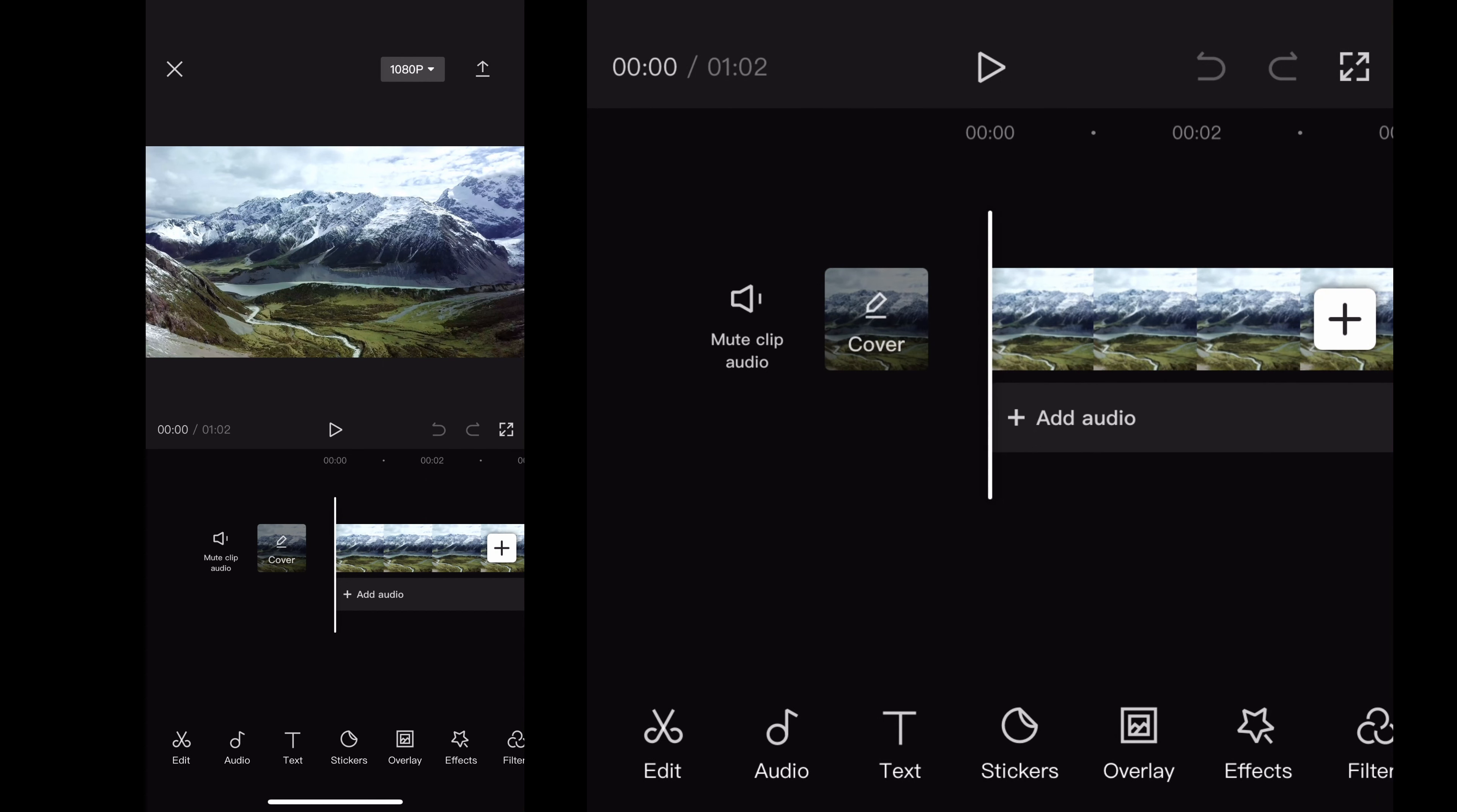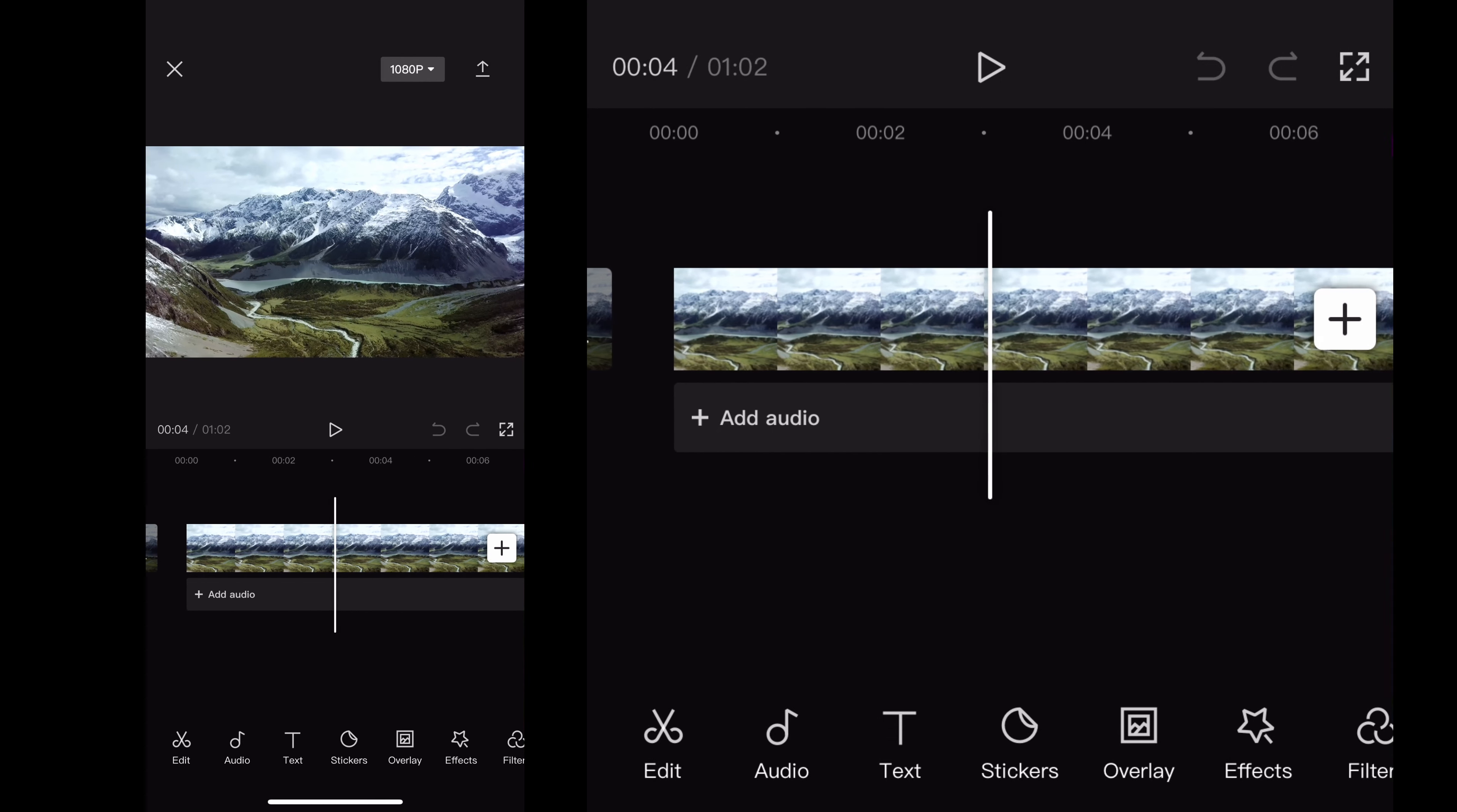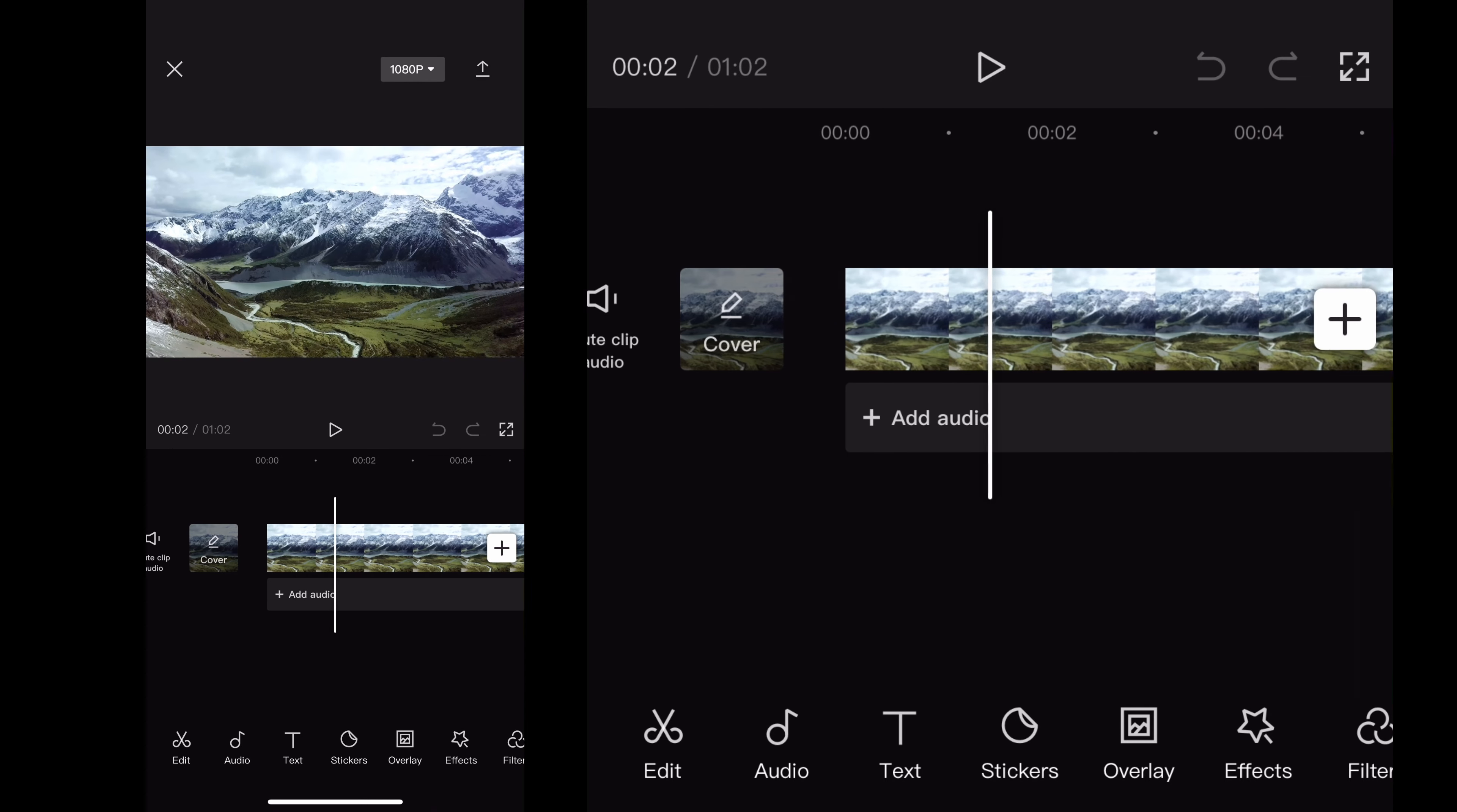What is up comic creators? I'm going to show you quickly here how to add an audio recording into your CapCut mobile app.